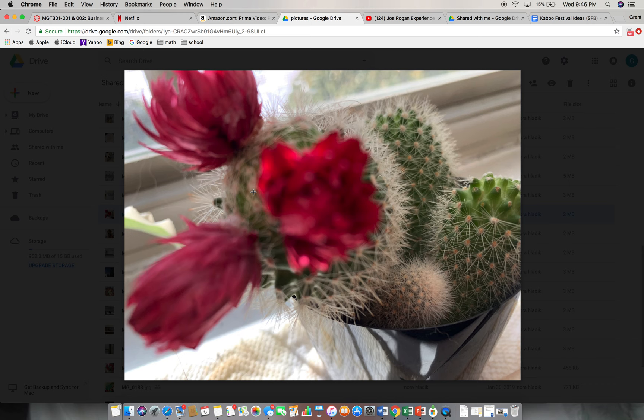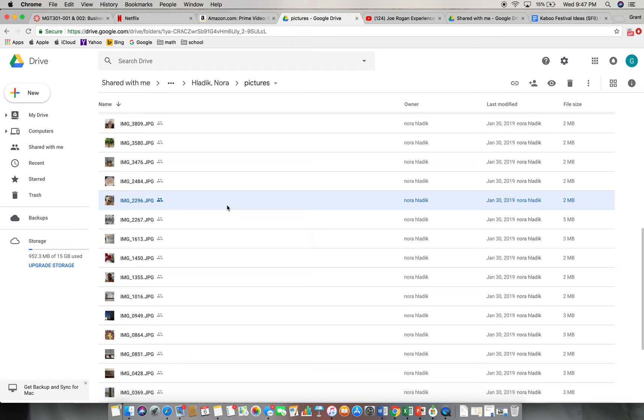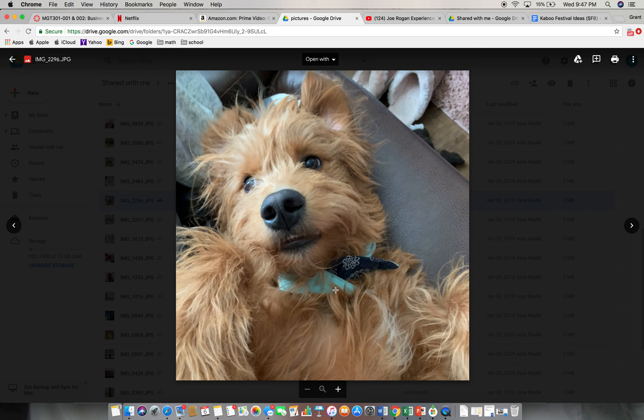I thought like this one was probably the least strong. She kind of said don't take pictures of your animals and stuff like that. This is kind of an example of that I guess.